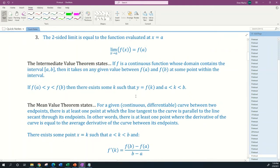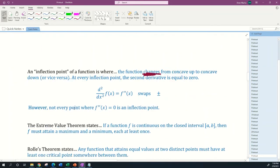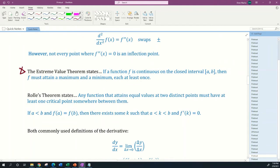Here's a quick preview of the next lesson: we're going to go over five theorems — the Intermediate Value Theorem, the Mean Value Theorem, Bolzano's Theorem (closely related to the IVT), the Extreme Value Theorem, and Rolle's Theorem. That's stuff to look forward to.